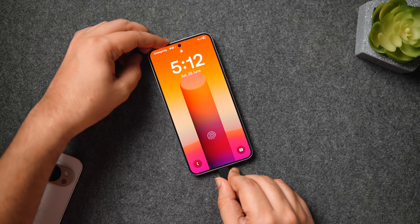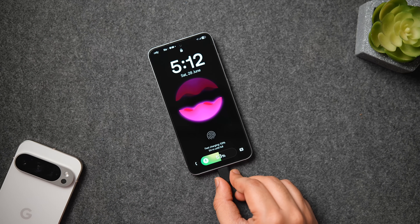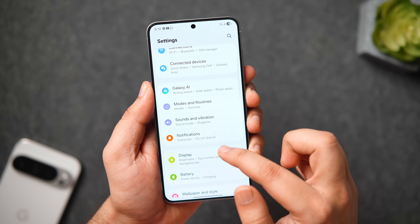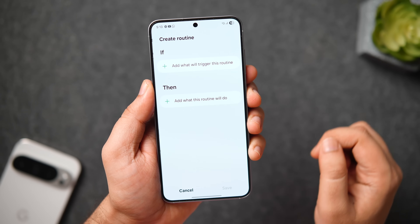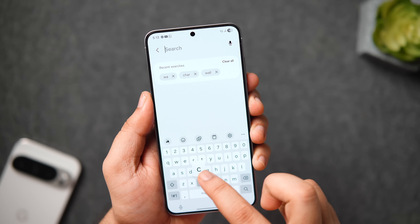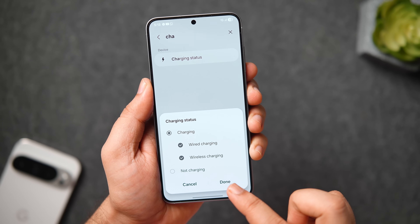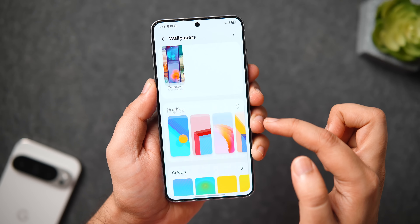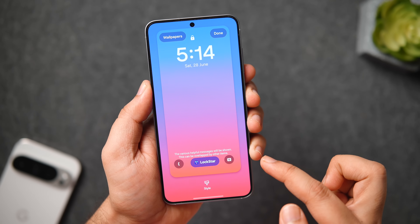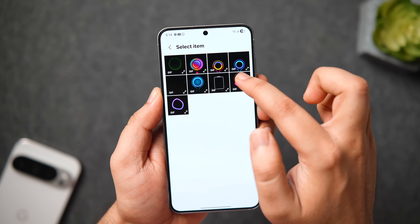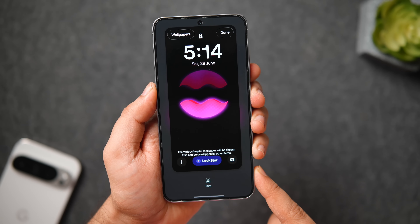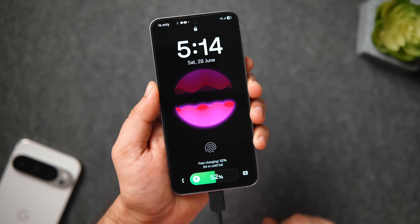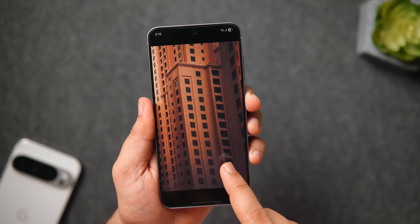Whenever I plug in my charger, not only does it change my lock screen wallpaper, but I also get a beautiful charging animation. To get this on your Samsung phone, head over to Settings, select 'Modes and Routines,' and tap the plus icon. For the 'If' condition, search for charging status and enable both wired and wireless charging, then tap Done. For the 'Then' condition, search wallpaper and select 'Change Lock Screen Wallpaper.' Add a dynamic or animated wallpaper, save the routine with a name, and you're done.